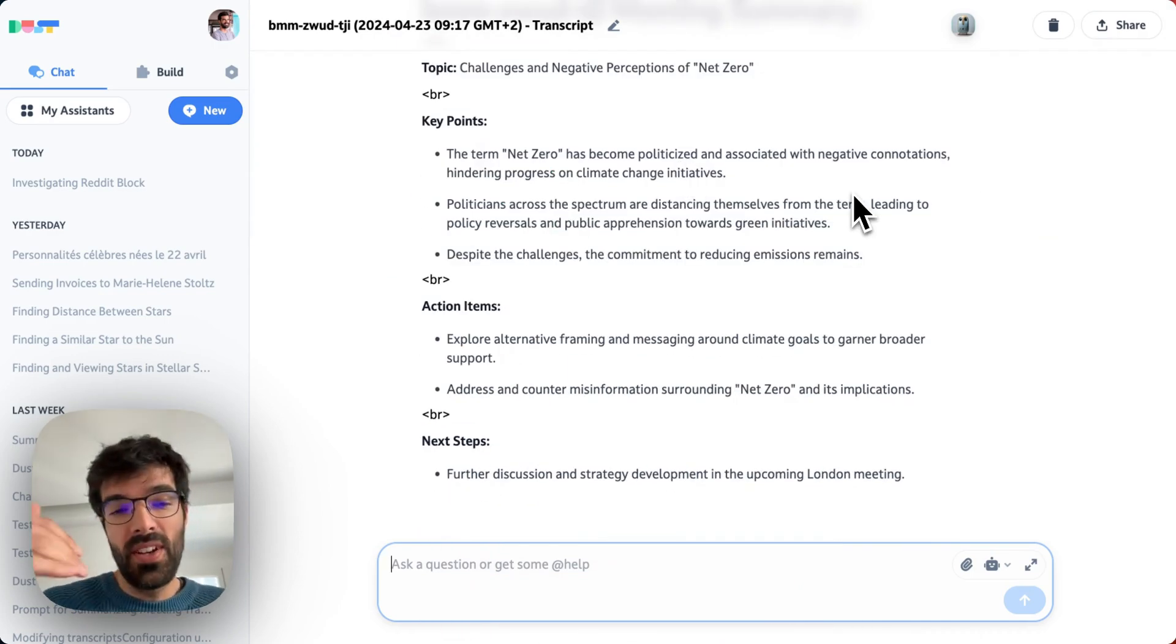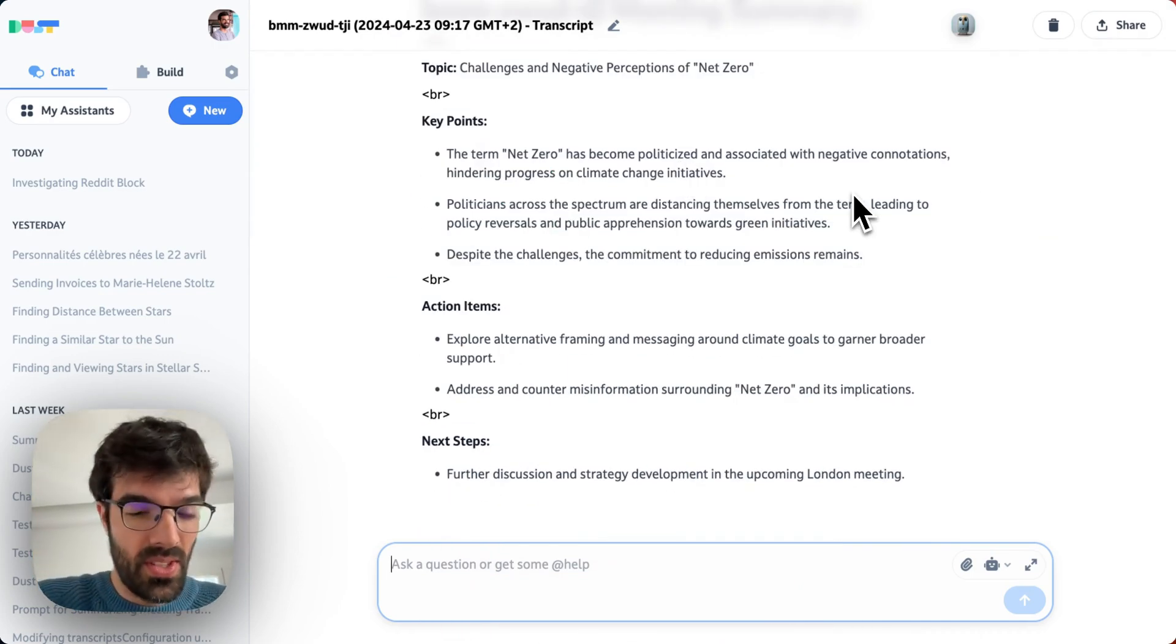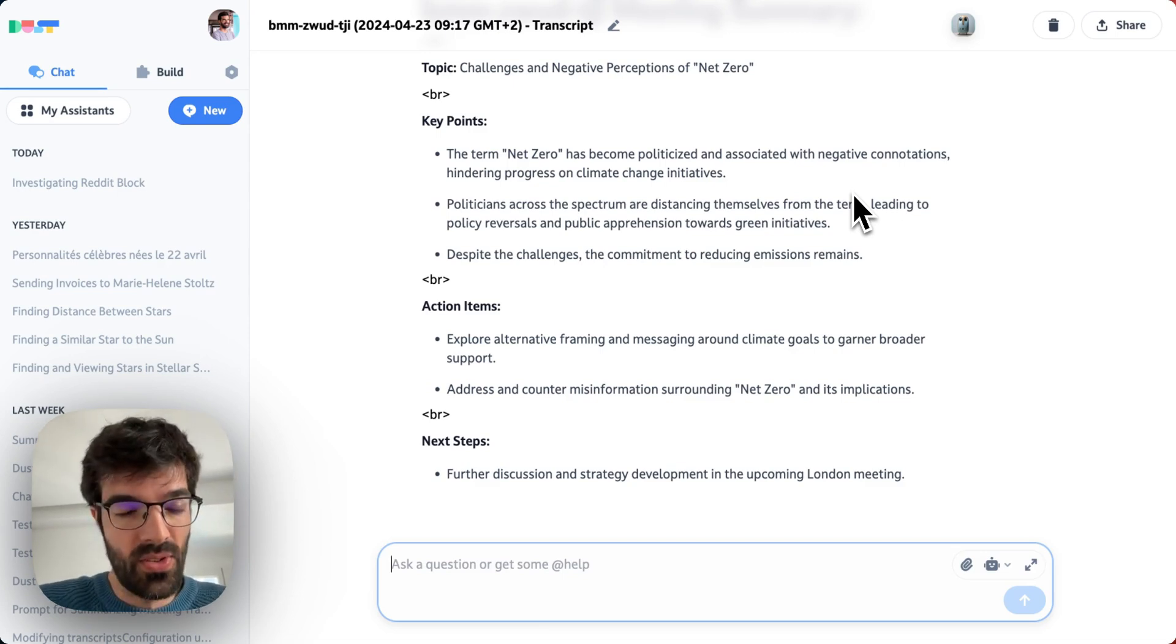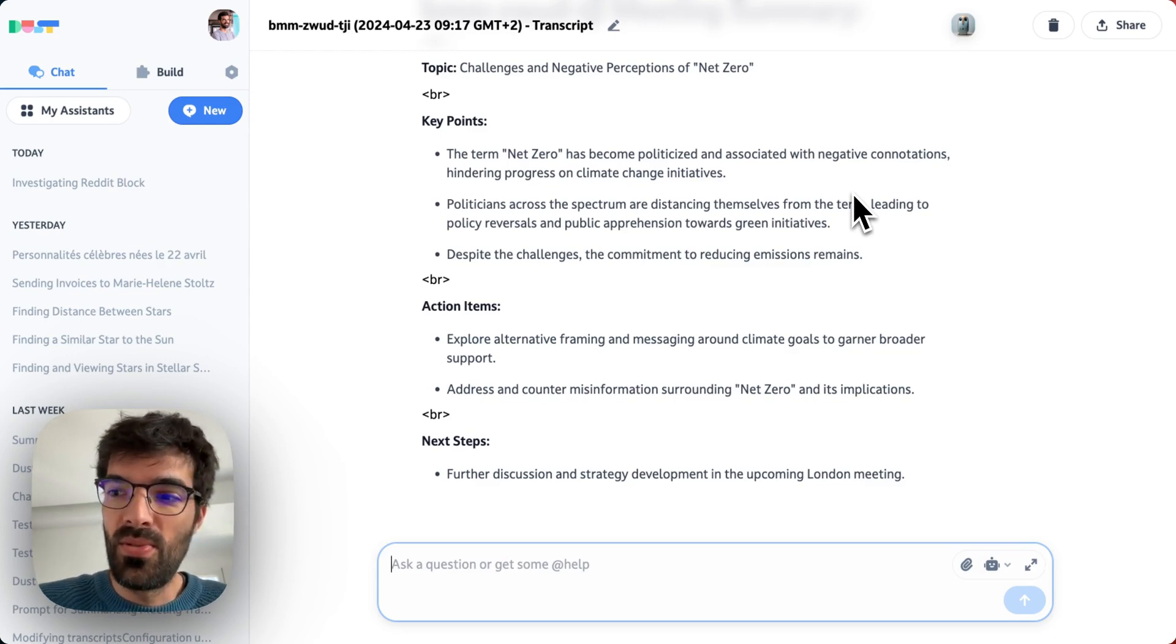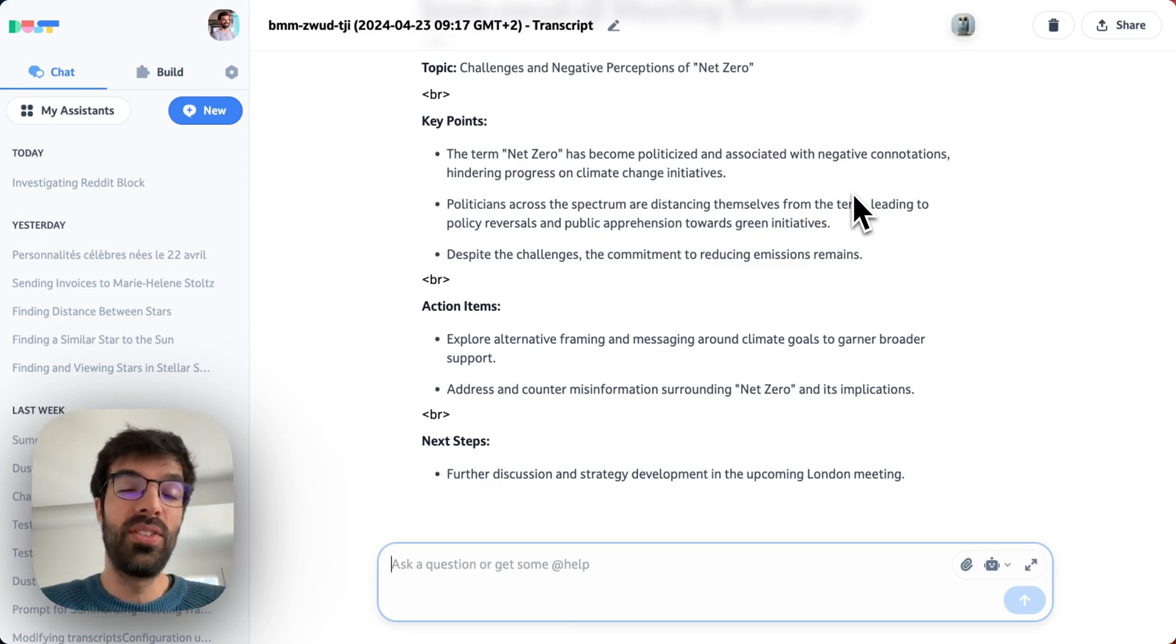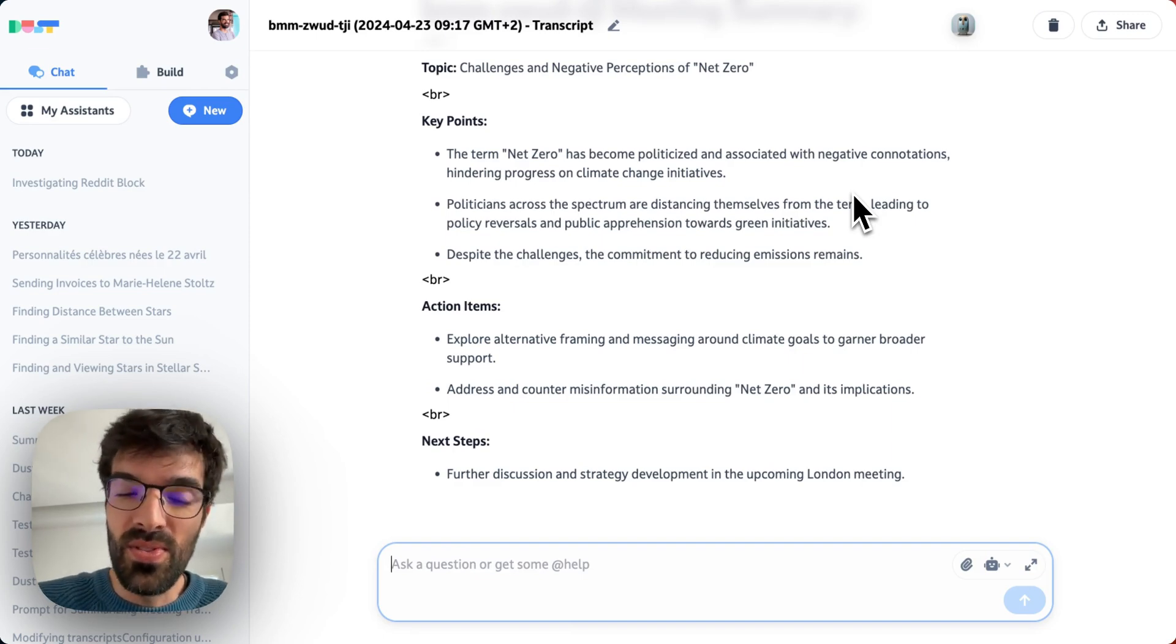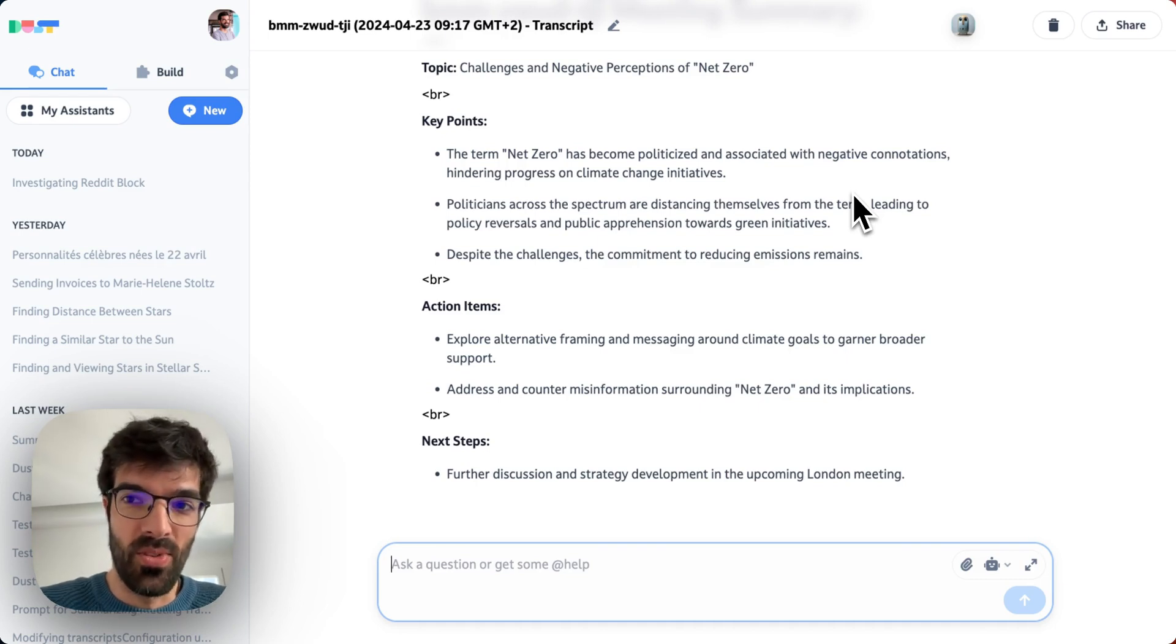This is for now available only on Google. So with Google transcripts, but we're planning on adding more providers, transcript providers in the near future. So don't hesitate to talk to us, tell us which transcript provider you're using, and you'll be able soon to create assistants that will manipulate those transcripts and put them wherever you want.